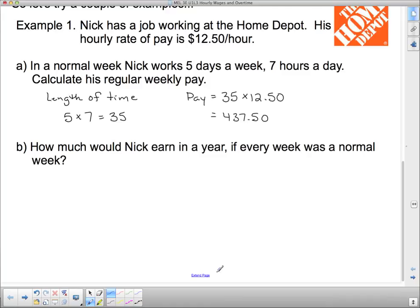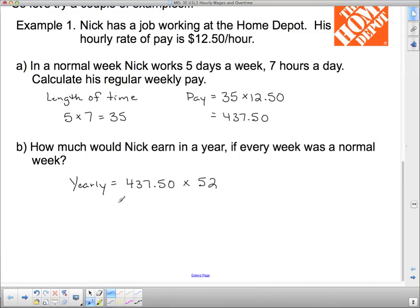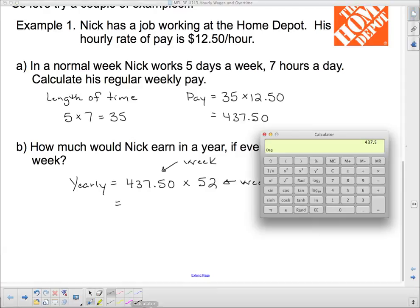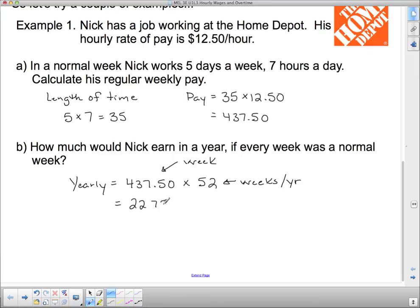So how much is Nick making over the entire year working at Home Depot at 35 hours a week? Yearly equals $437.50 times 52 — there are 52 weeks in a year. So $437.50 times 52 weeks gives us $22,750. That's his yearly pay, which isn't great. Working at Home Depot for only $12.50 an hour is definitely not going to make you rich.